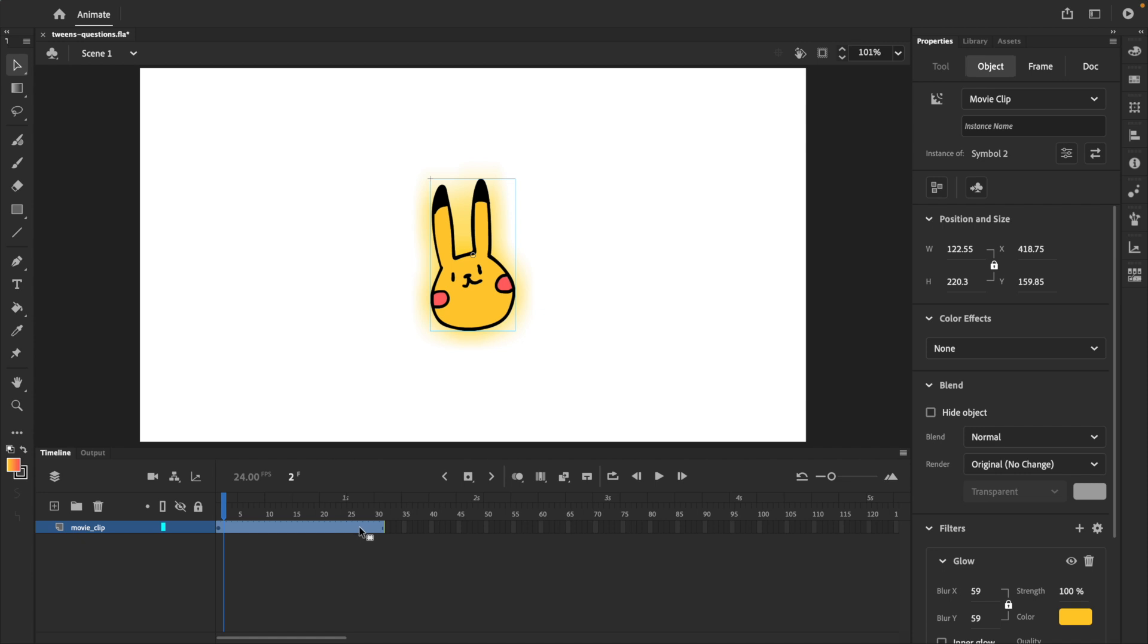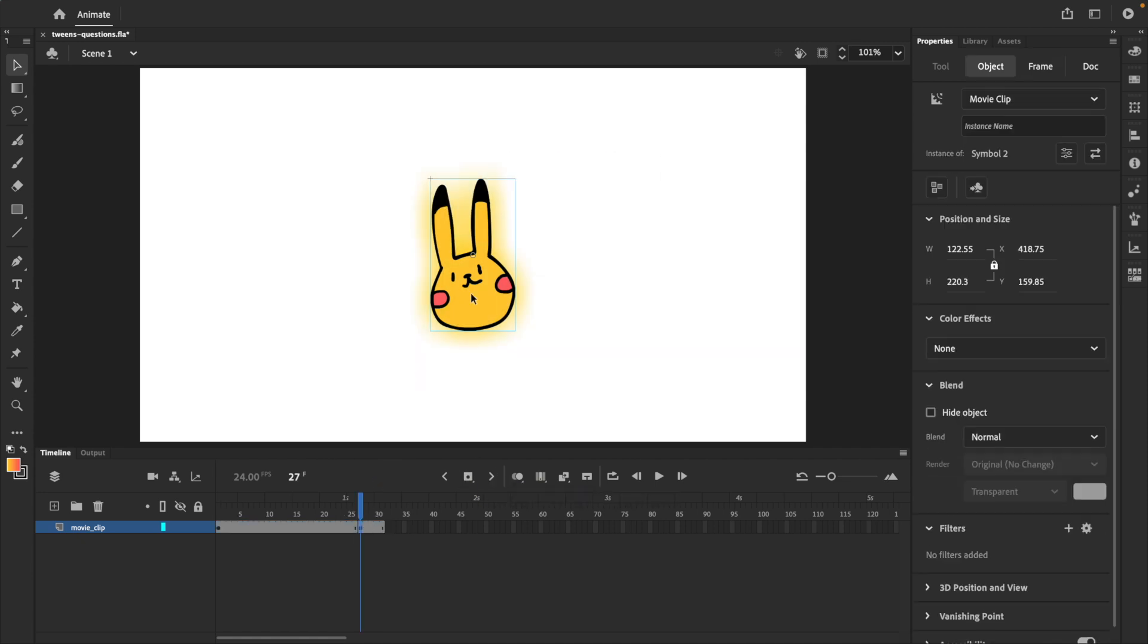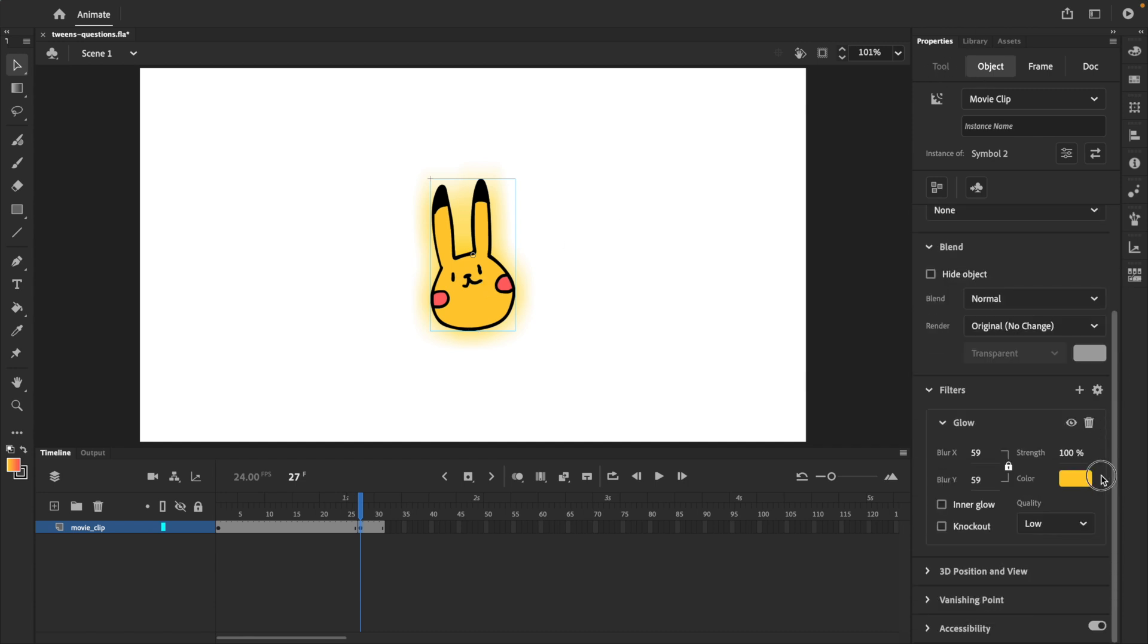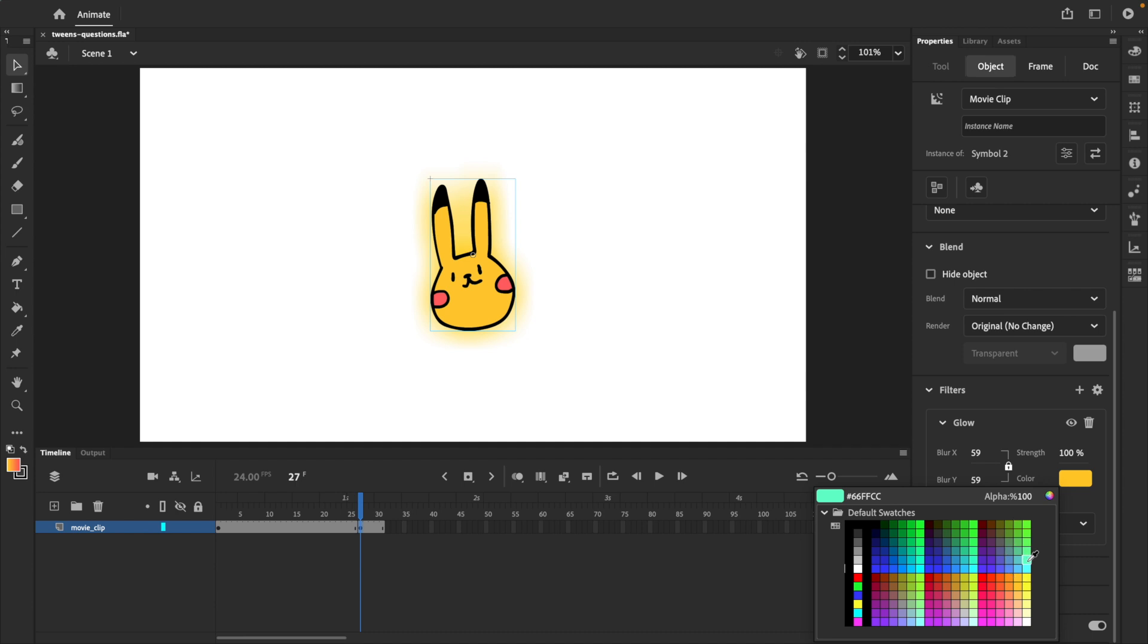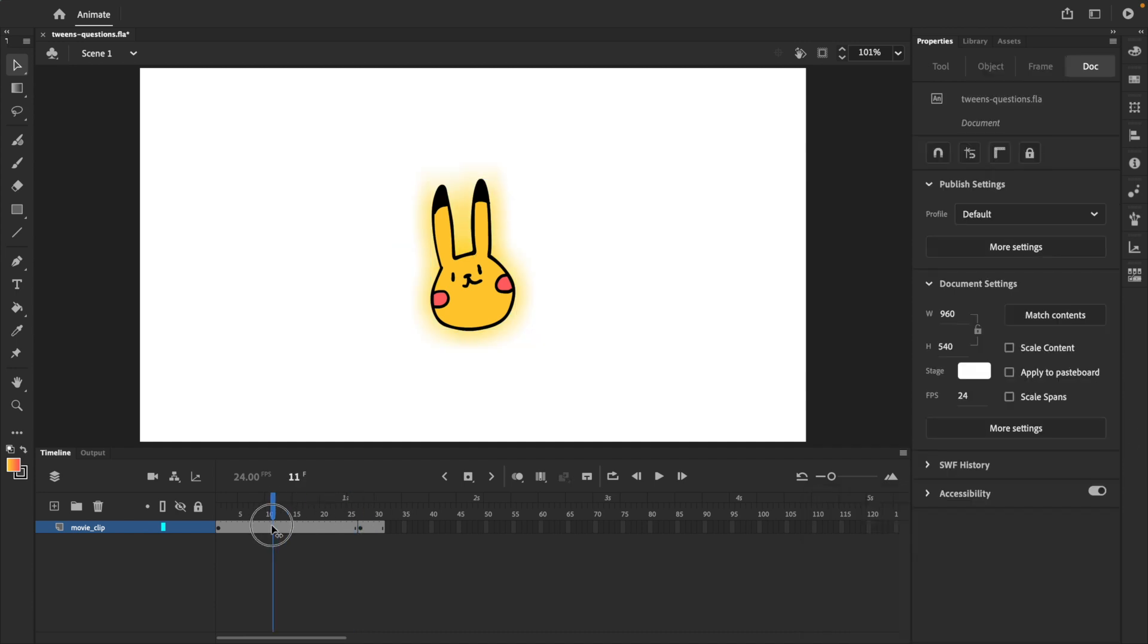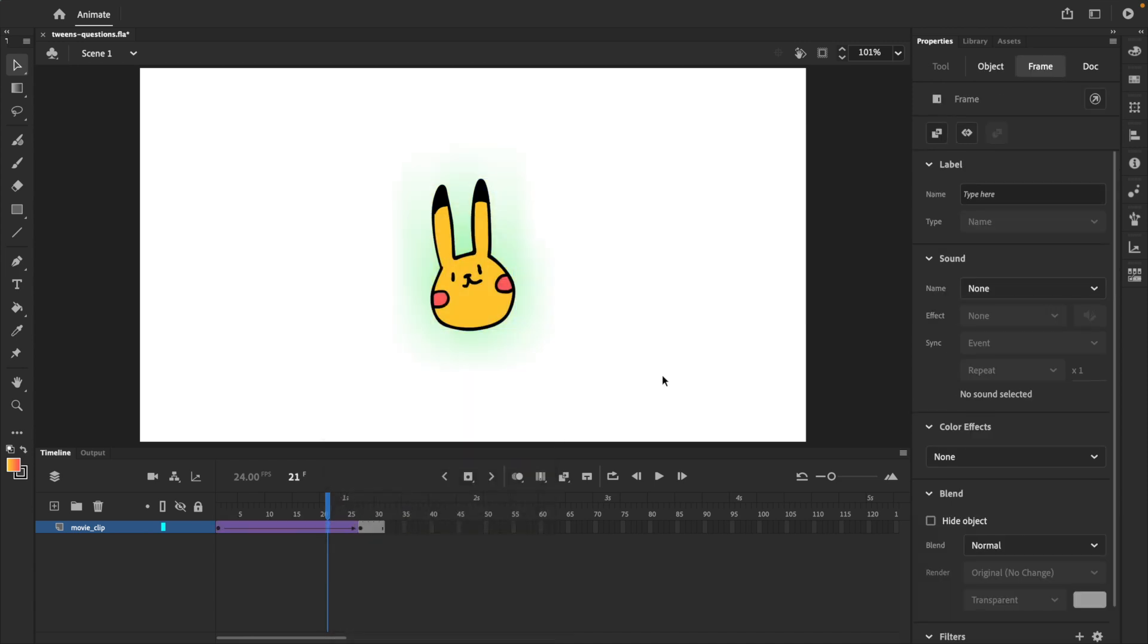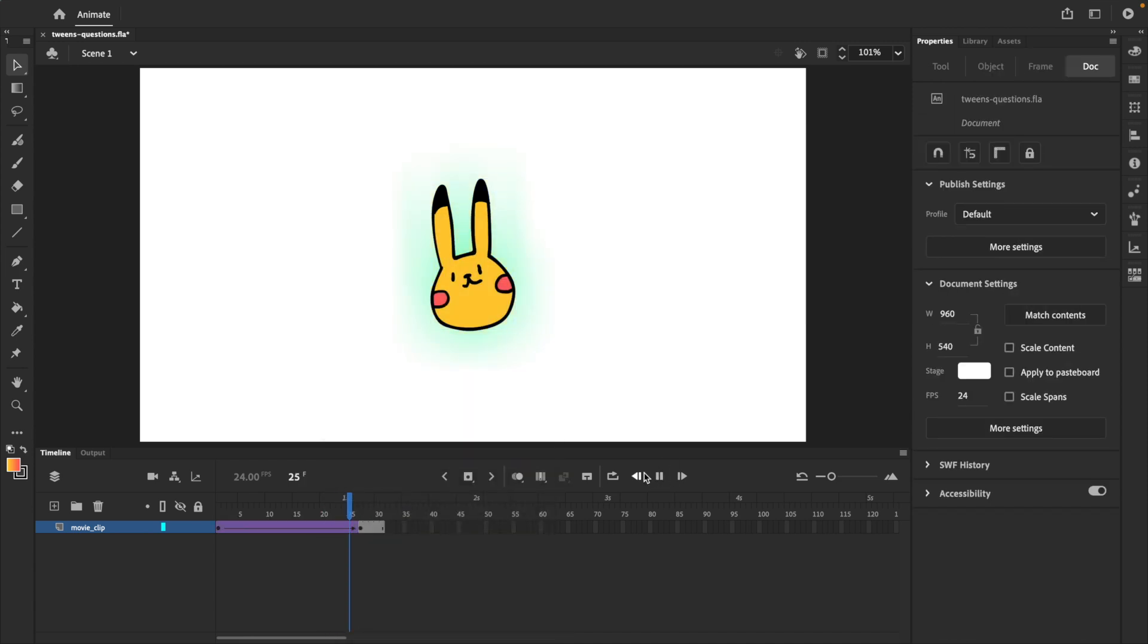And then we can go back to the timeline and create a new keyframe. On this new keyframe, making sure that the movie clip symbol is selected, we're going back to the properties panel, down to filters, and we will make some changes. Once you're happy with your changes, we can go back to the timeline again, right click somewhere in between these two keyframes and select create classic tween.